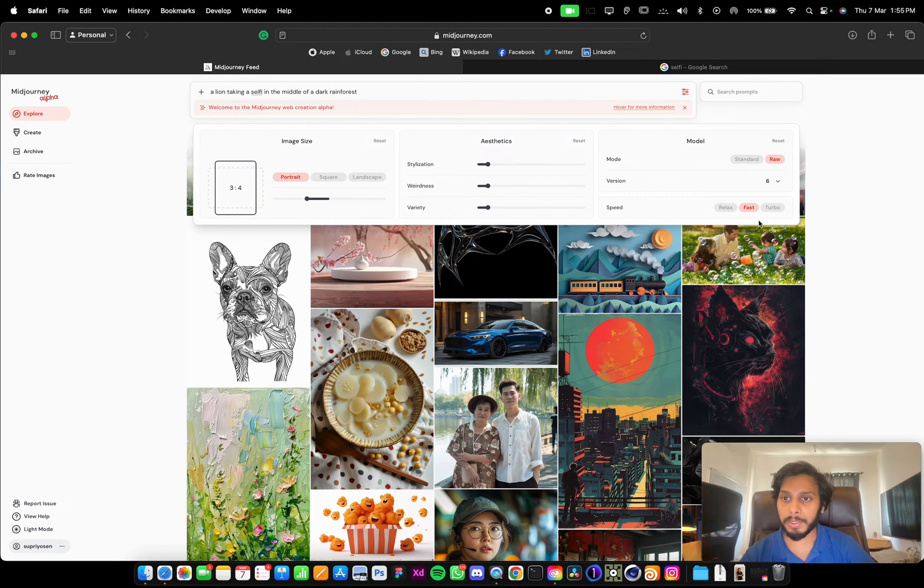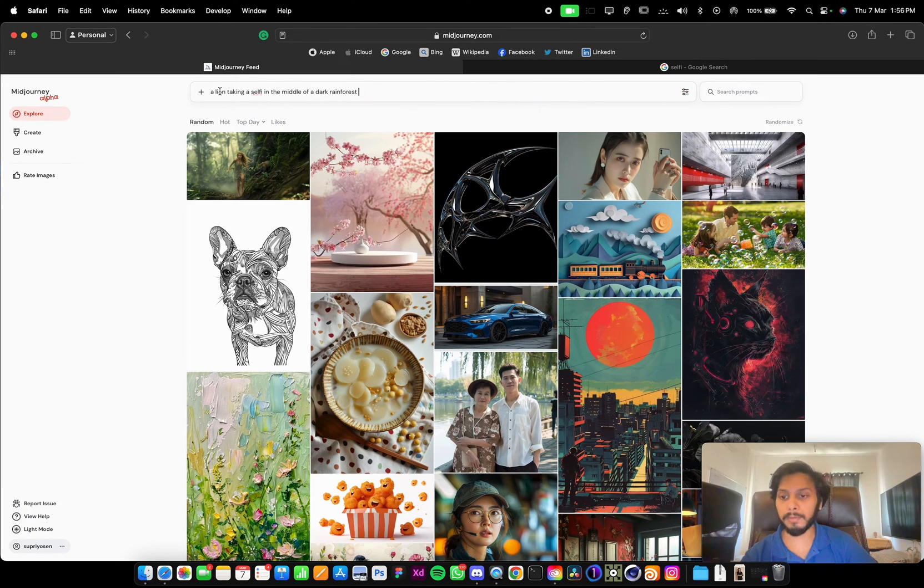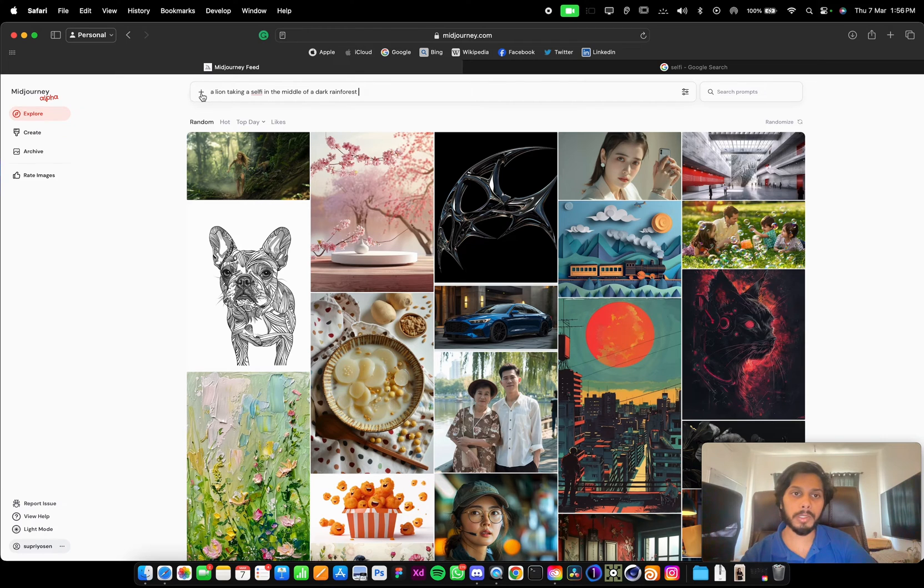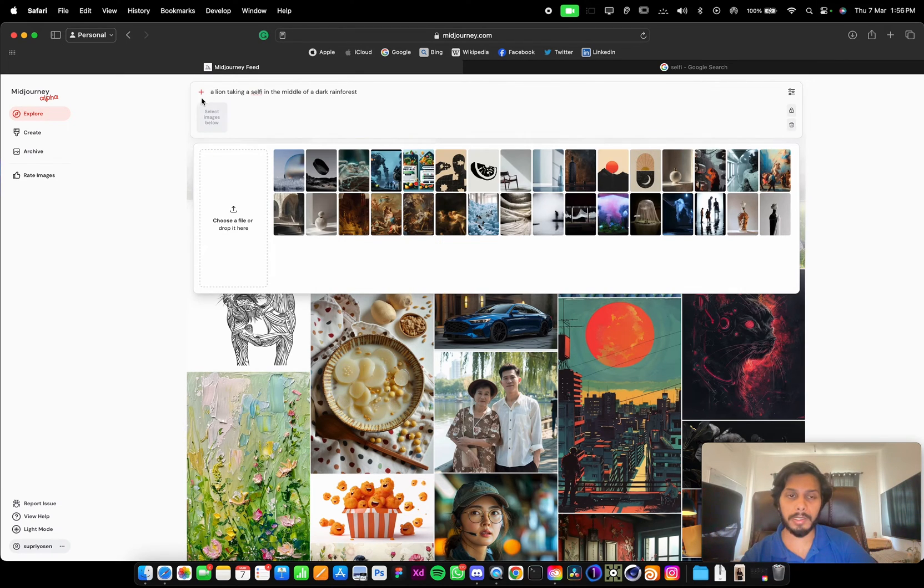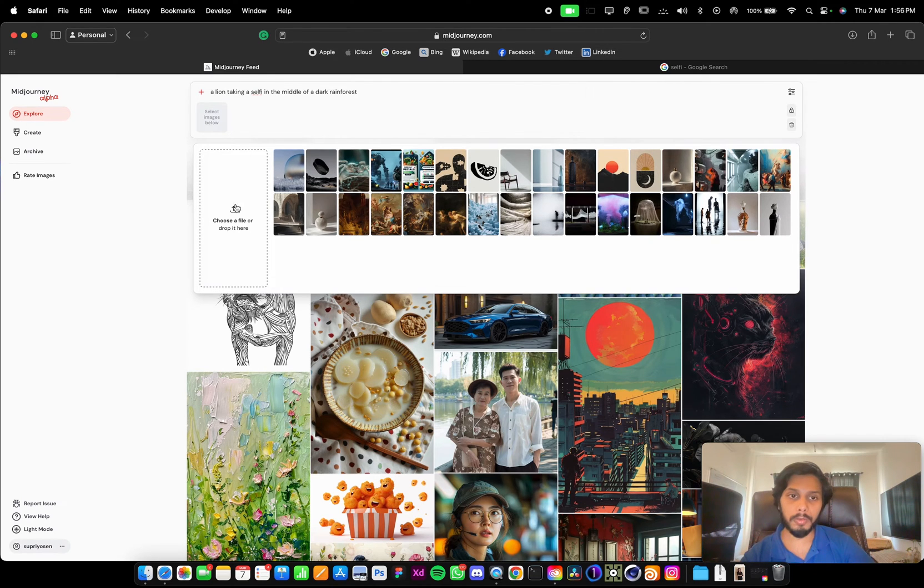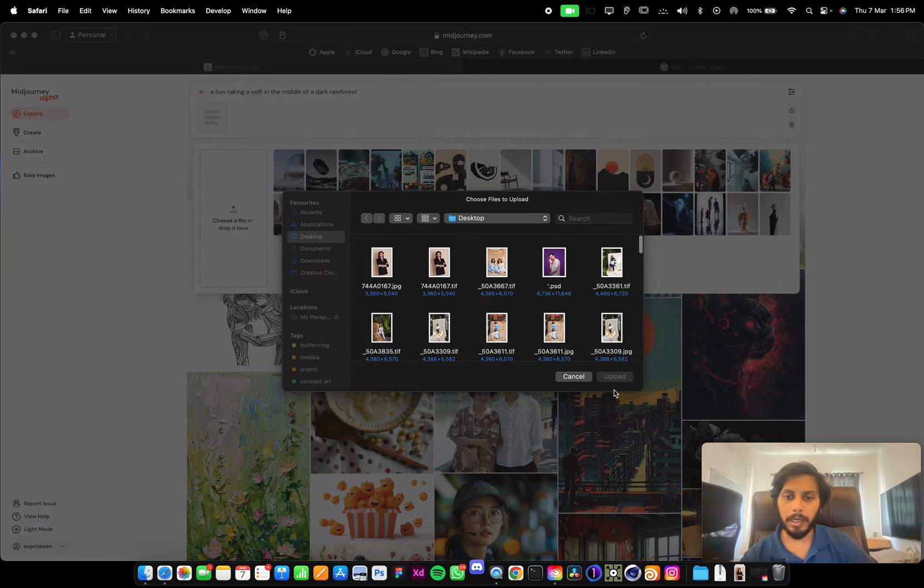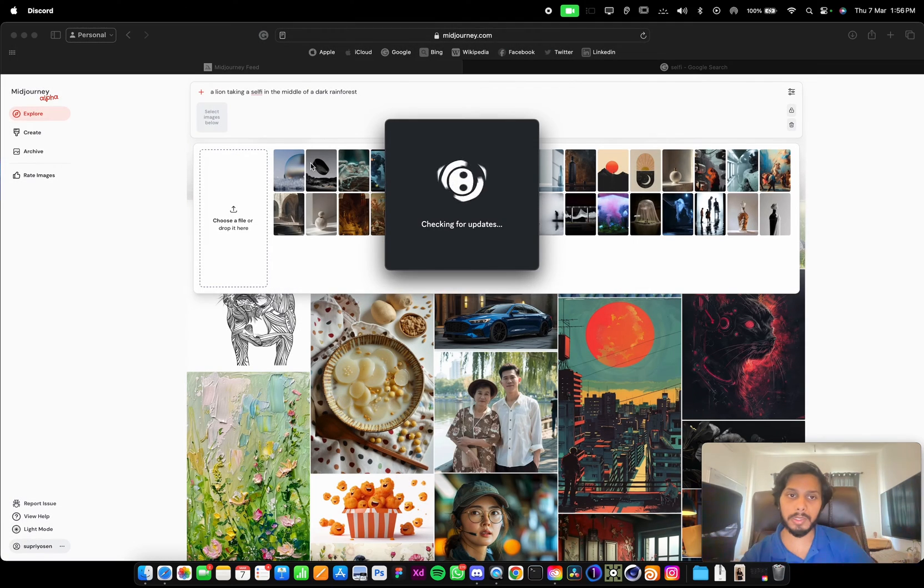And speed: fast, relaxed, and turbo. In Discord we used to add links for images. So here we can use an image by clicking this plus button in front of the prompt. We can select any of the images or we can upload any image and use it.